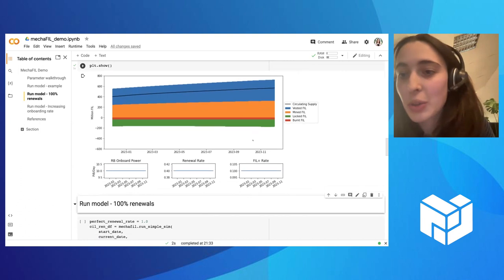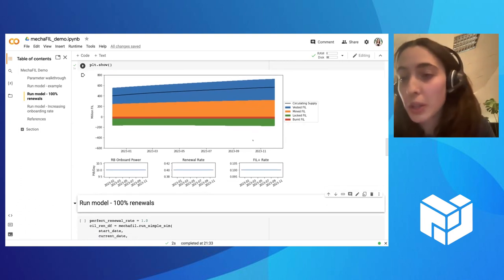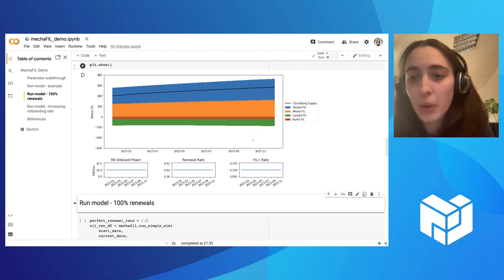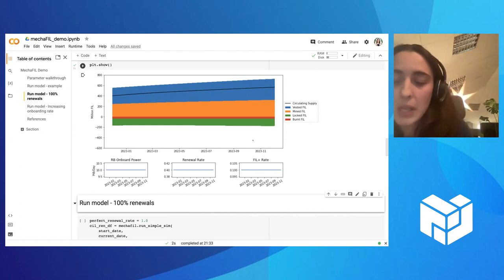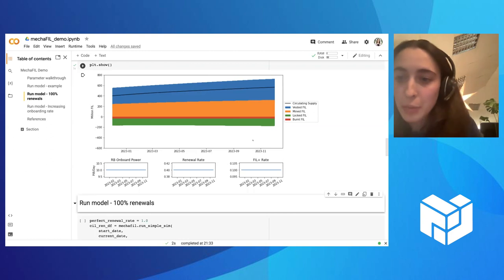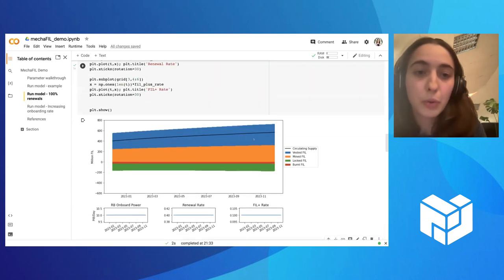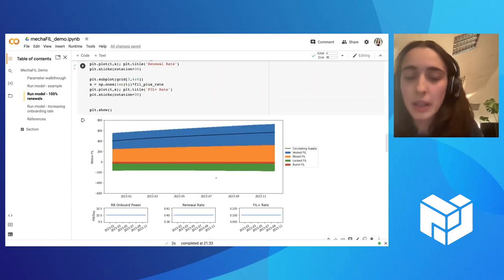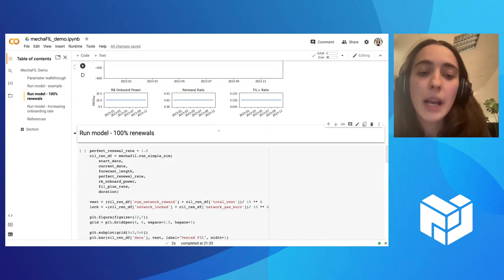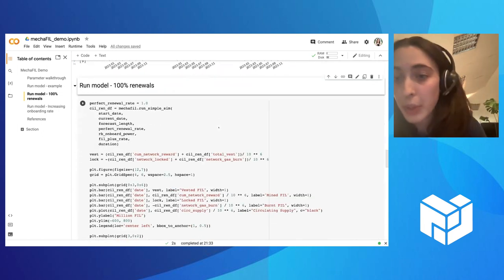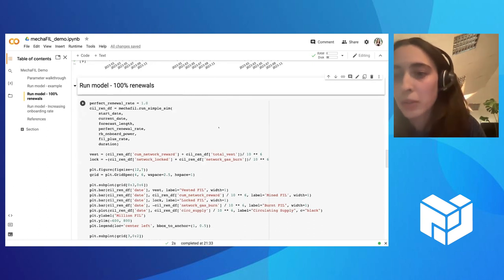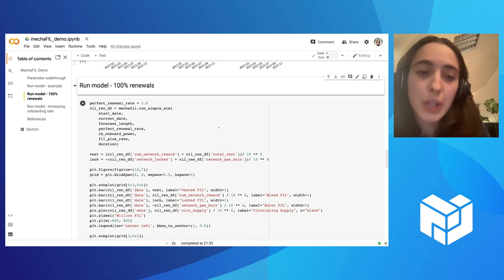And this is all that is to it. You can then use different functions to just model specific parts. So if you just want to see the power being onboarded, or if you just want to see the fil that is being minted, we have specific functions. So if you don't want to run the full simulation, you can dig in and use just some parts of it. And you can also play with different parameters and see what would be the impact of changing specific values there.